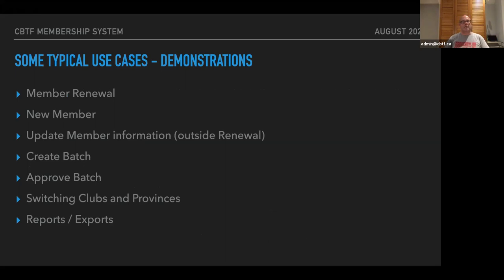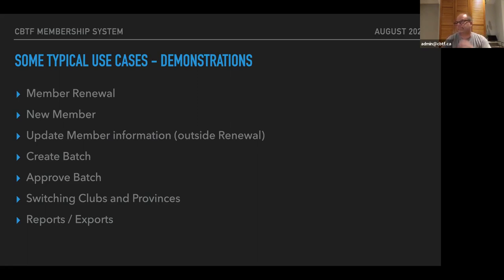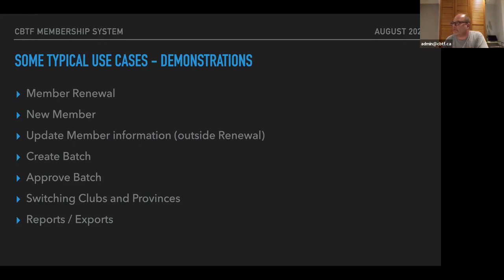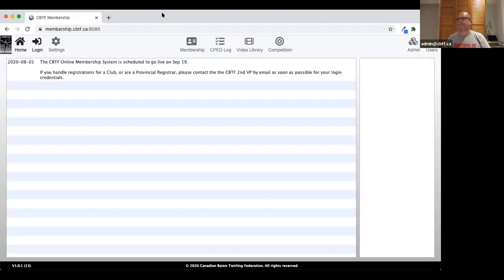Before we go into some demonstrations, are there any other questions about all of this background? Hearing none, I'll put things over. I'm going to start with setting up your account on the new system. Excuse me a sec, I need to move things around on my screen.